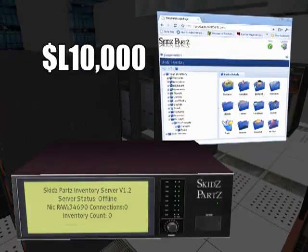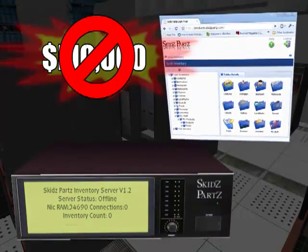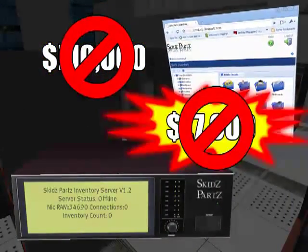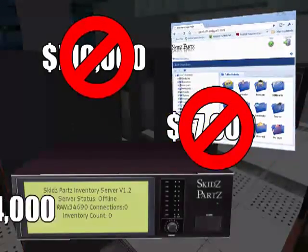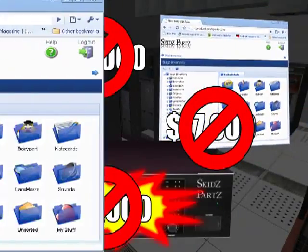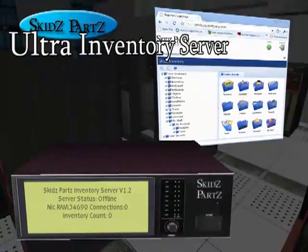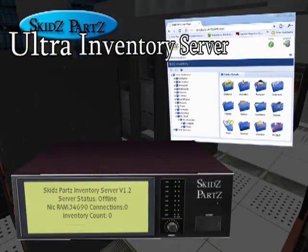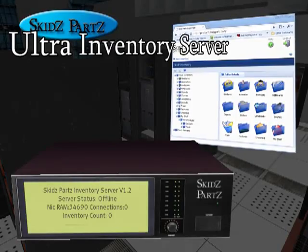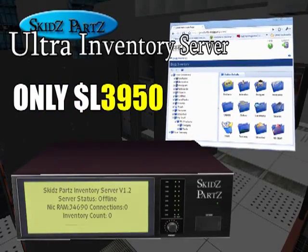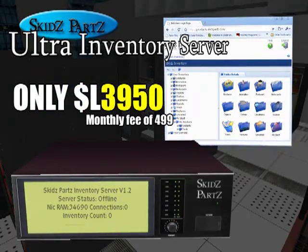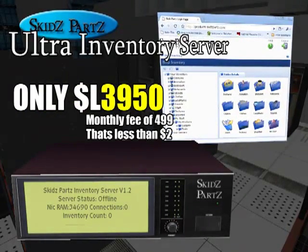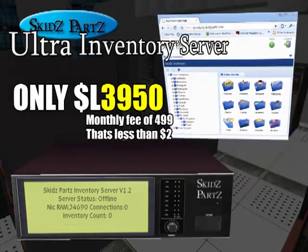The Ultra Inventory Server won't cost you 10,000 Lindens, 7,000 Lindens, or even 4,000 Lindens. Buy right now, and you can get the Ultra Inventory Server for a one-time payment of $39.50 and less than $2 a month after that.